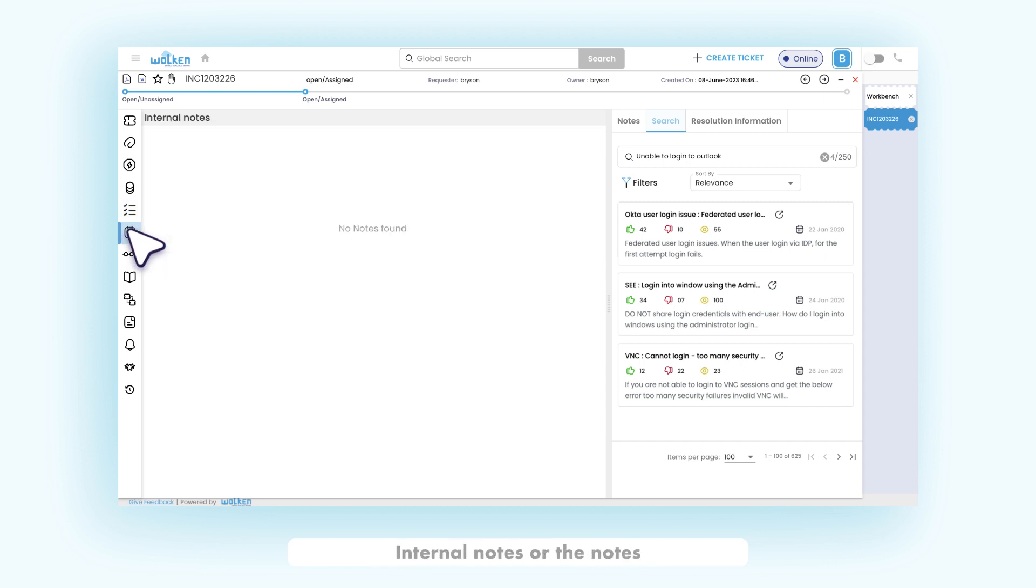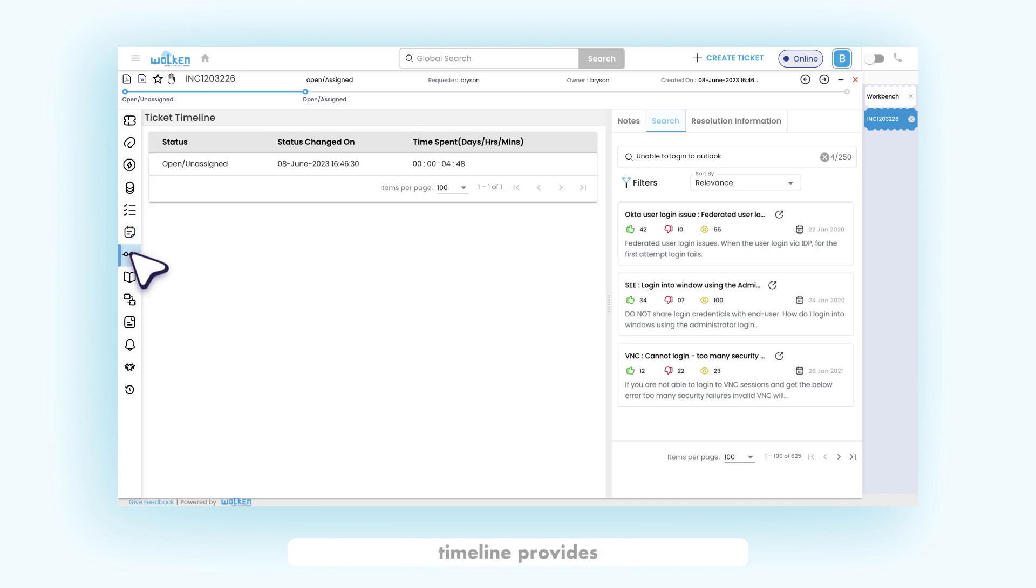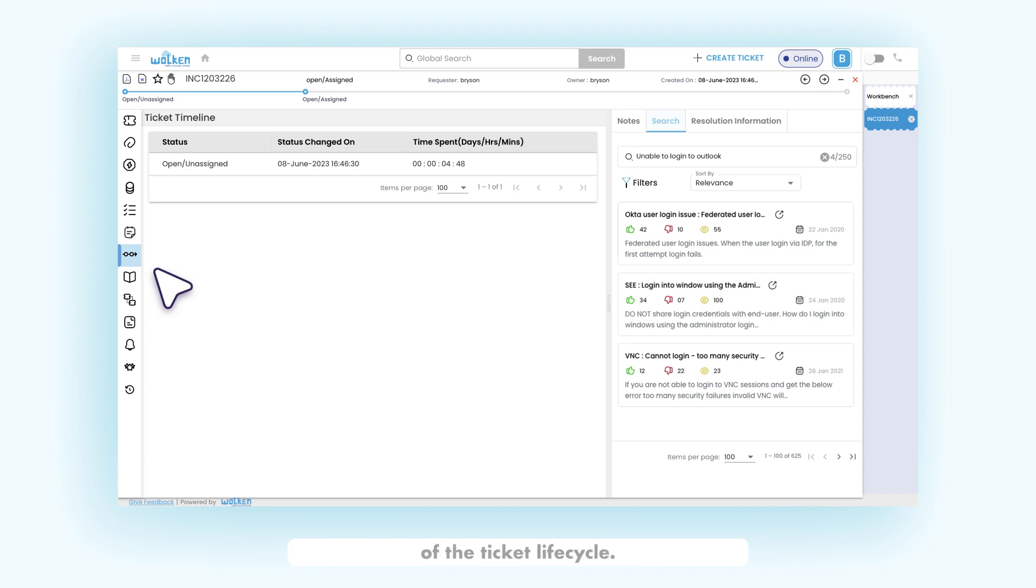Internal notes are the notes that are only displayed to the internal members, but not to the end users. The ticket timeline provides the time the ticket spends in each stage of the ticket lifecycle.